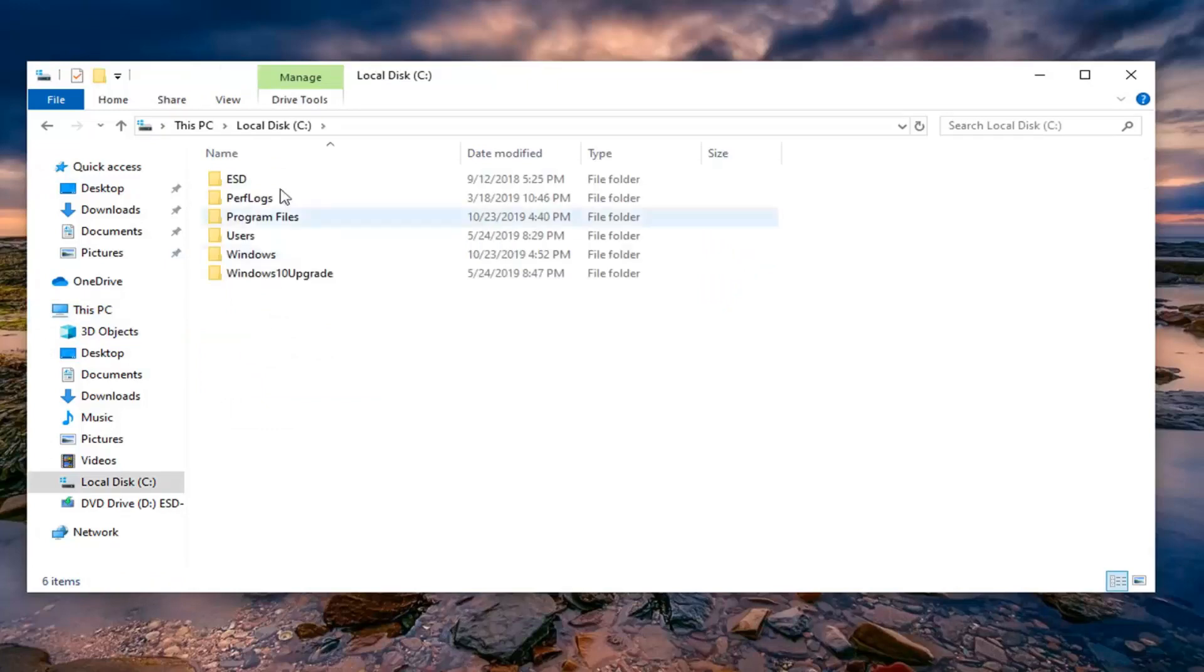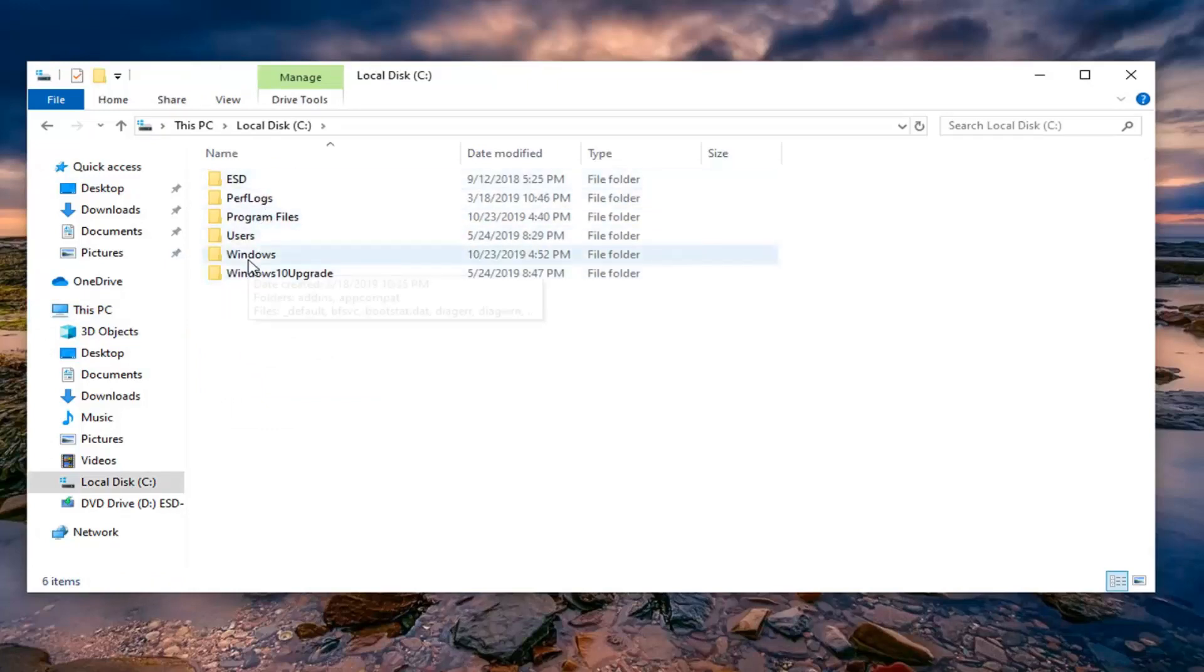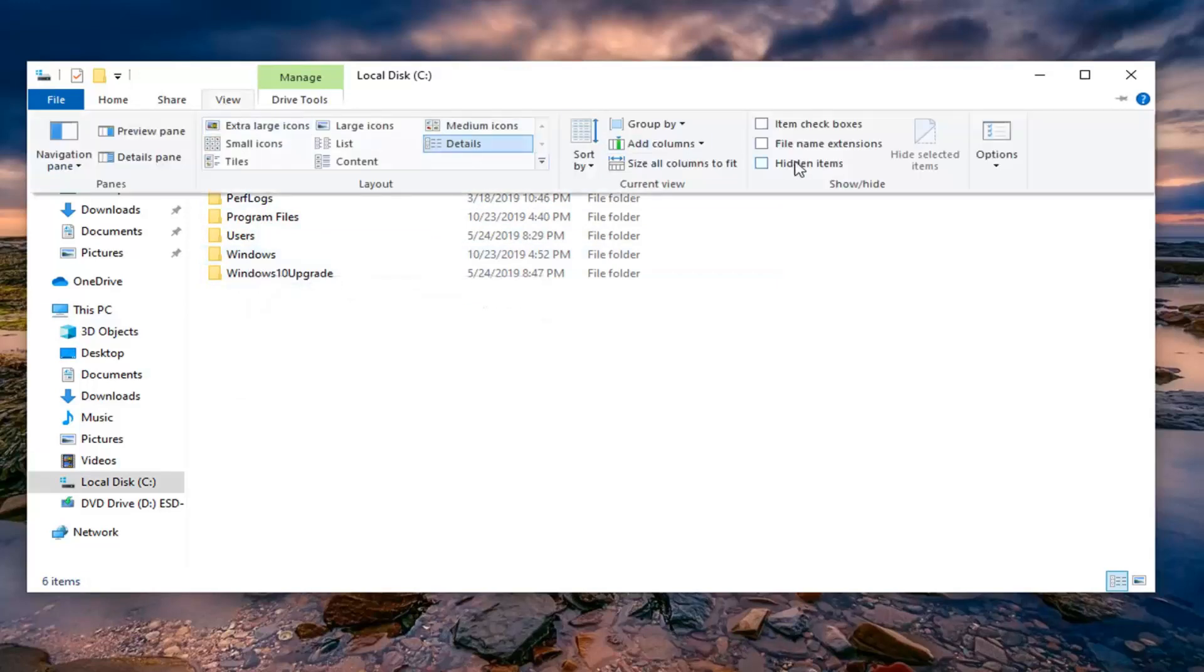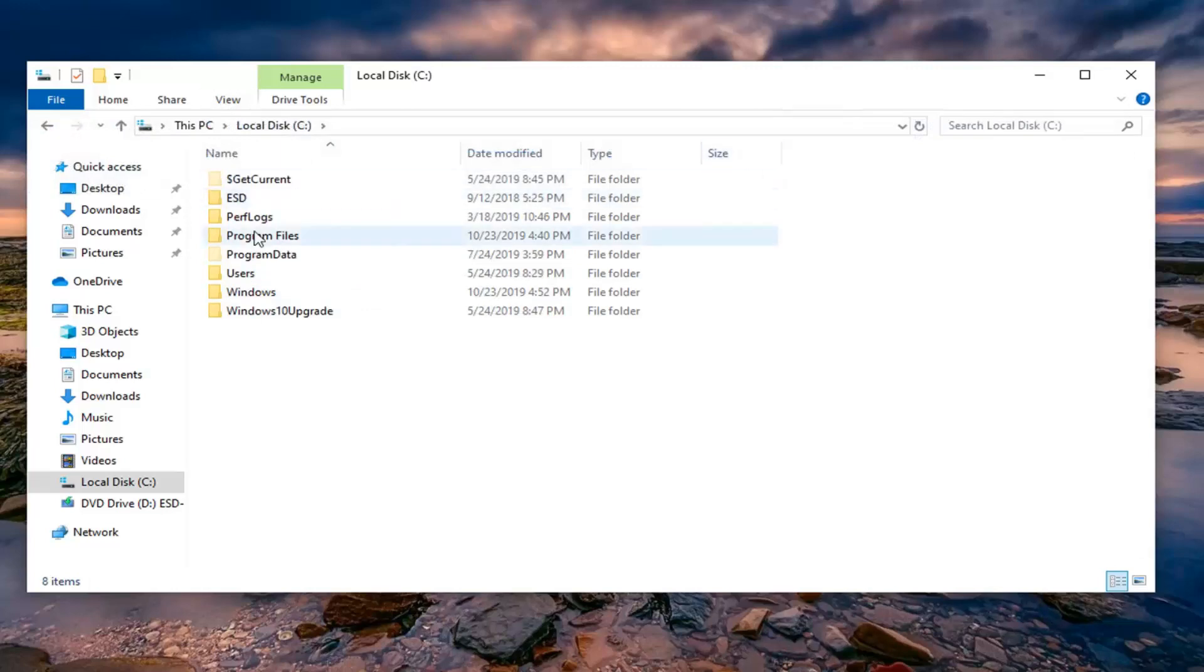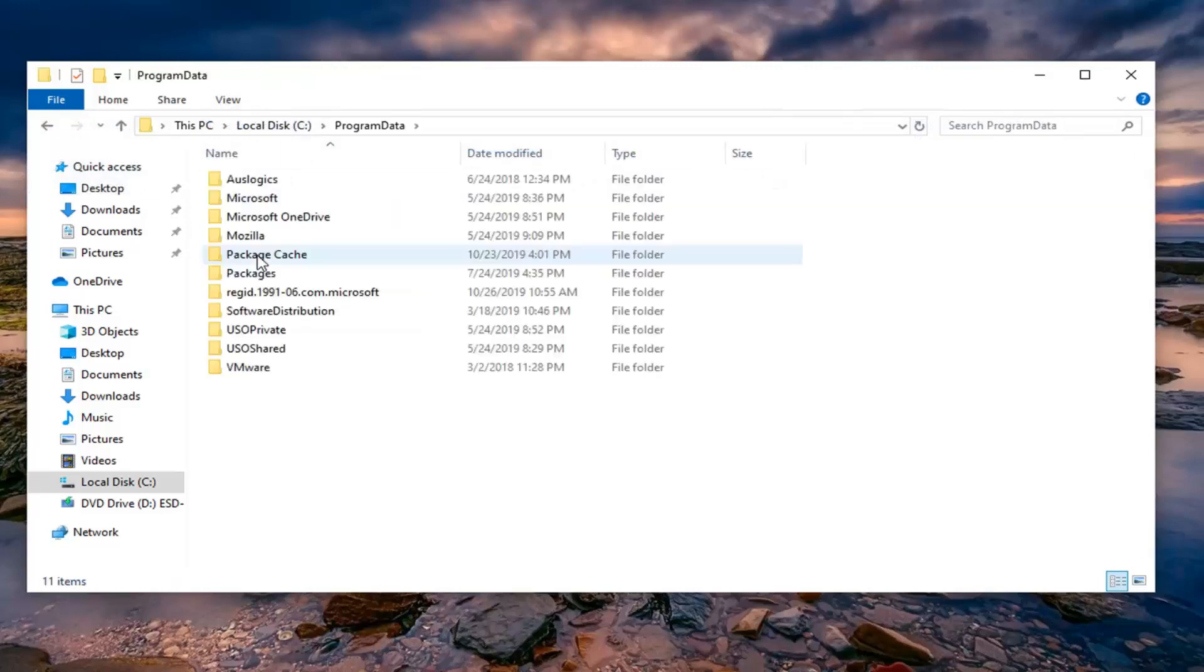Now you want to go to the ProgramData folder. If you don't see a ProgramData folder, left click on the View tab at the top and then select Hidden Items. Now, a ProgramData folder should appear. Double click on that.